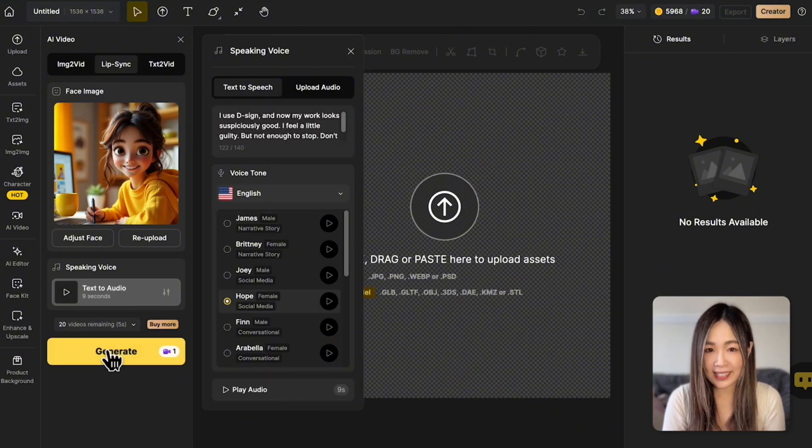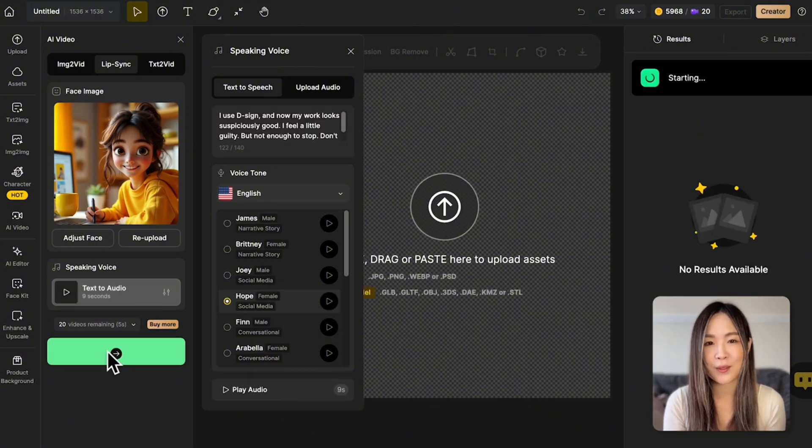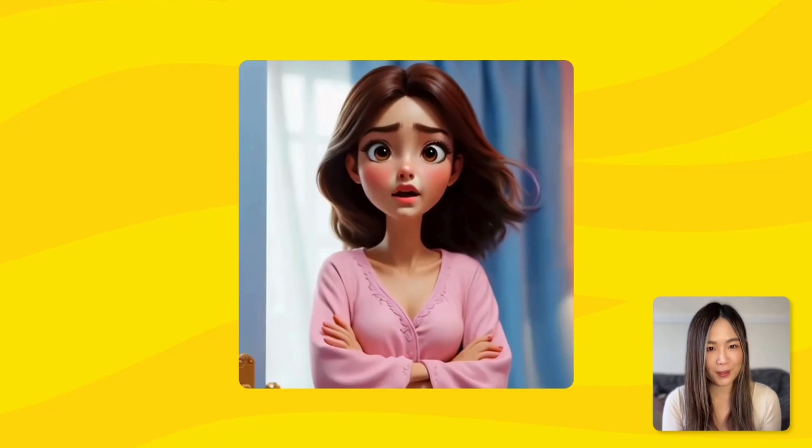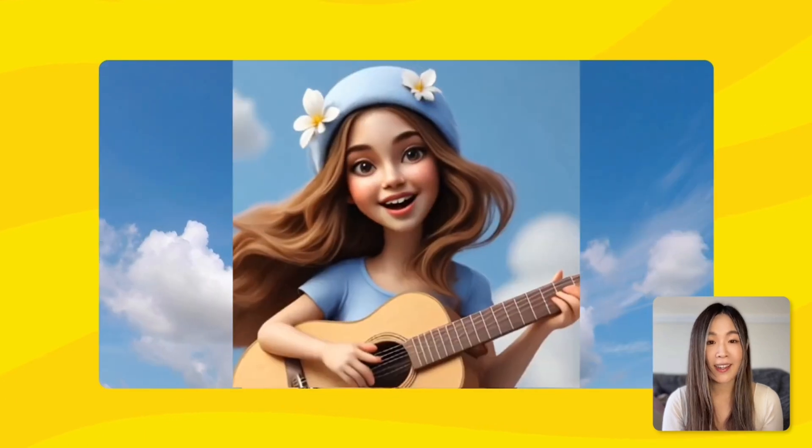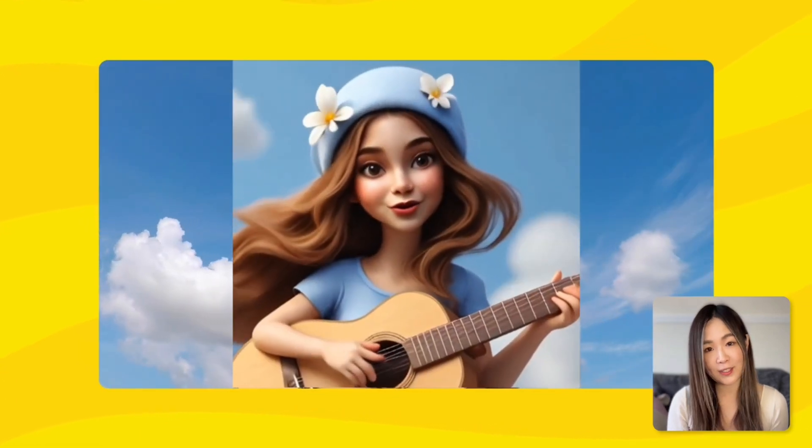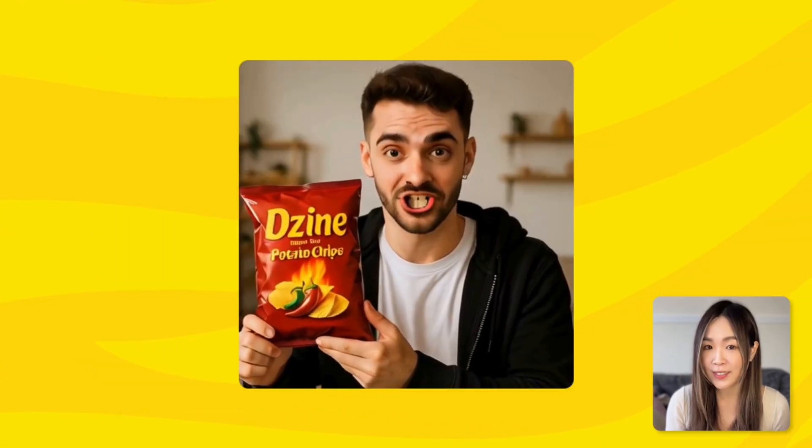It's surprisingly easy and I'll walk you through some fun ways to use it for storytelling, content creation, or just to impress your friends. Let's jump right in.